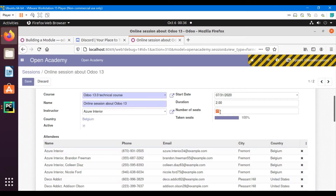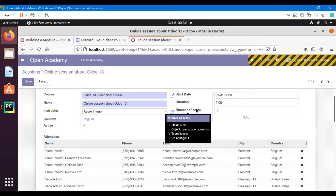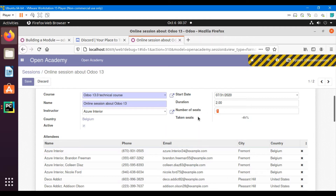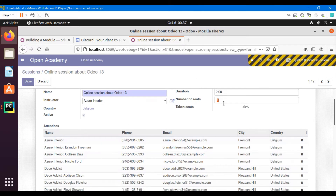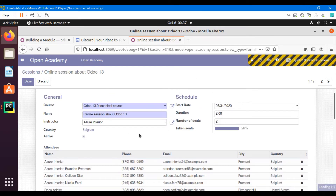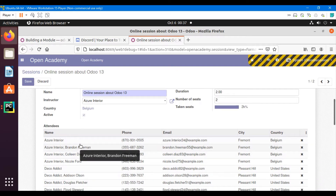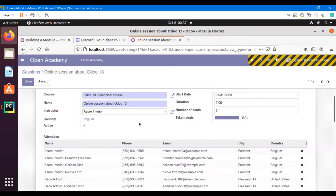If I enter a negative value here, this doesn't make sense — a session should not contain a negative number of participants. So I should throw a warning whenever I enter a negative value, saying you cannot enter negative numbers. Also, for example, if I set seats to two and add three people to the attendees, I should get a warning message that you cannot have more participants than seats.